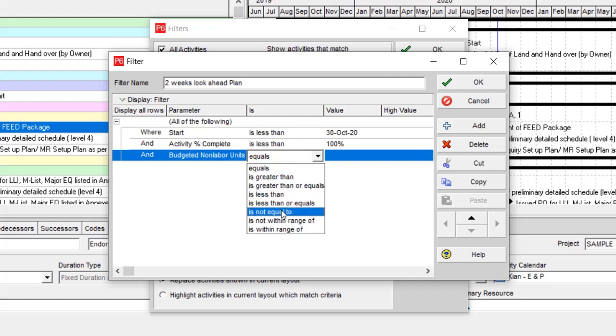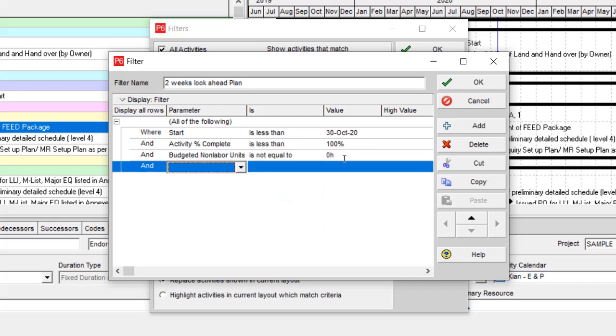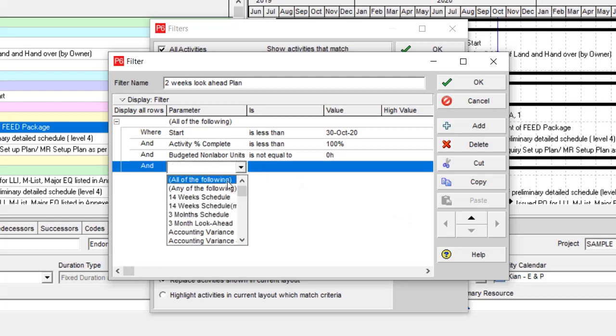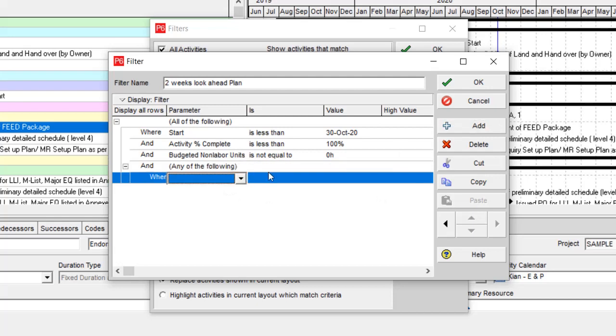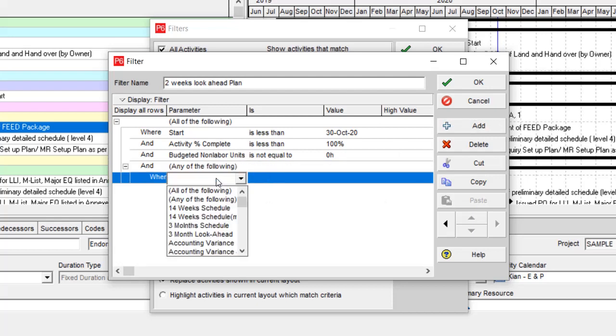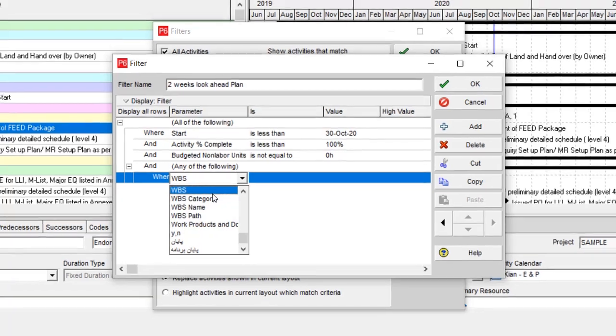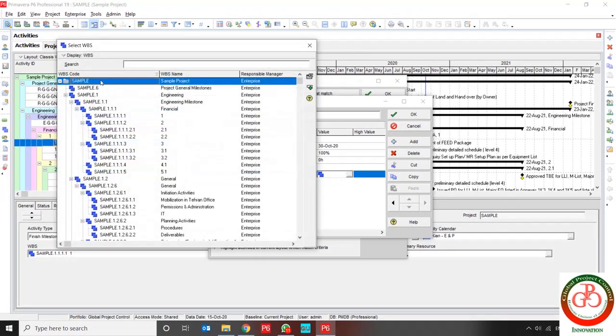If I want to focus on a specific part of my WBS, I should prepare a WBS filter, for instance, only under general activities of my engineering program or my procurement.